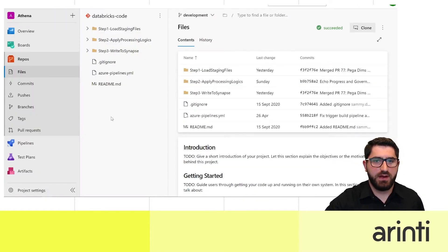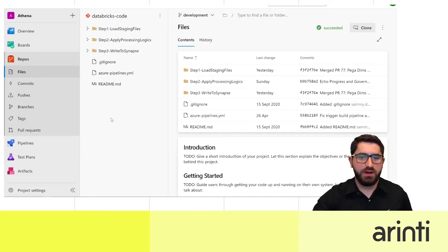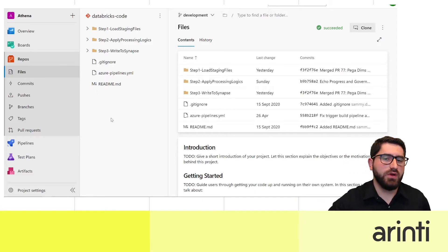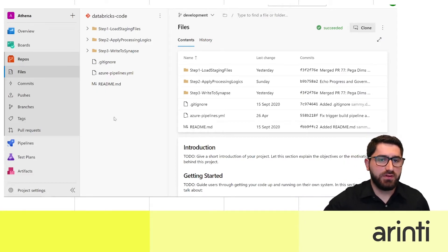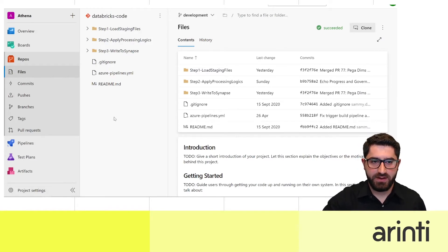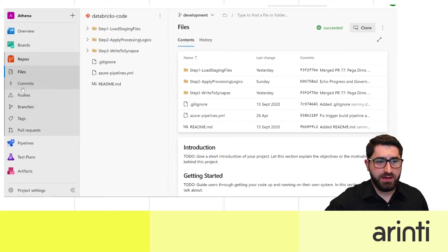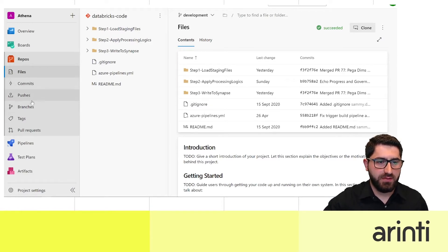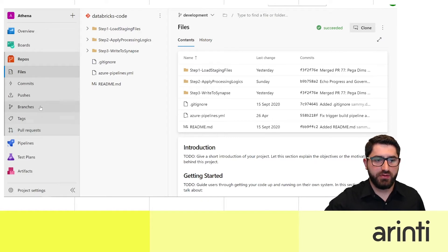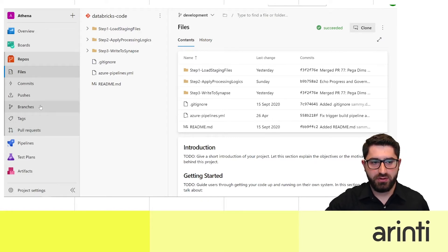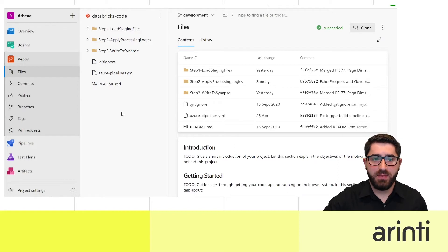Now we're jumping into Azure DevOps to show the environment and repositories. Here is the environment we are currently working in, divided into folders to keep everything clean. In the DevOps repository you can see commits, pushes, branches, and pull requests, which give you the full history of the project.